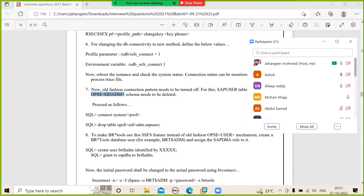You need to apply the license and run SD06 data. Finally, SGEN and BDLS are the final steps.